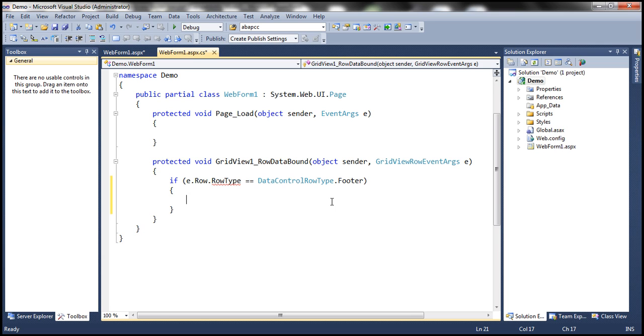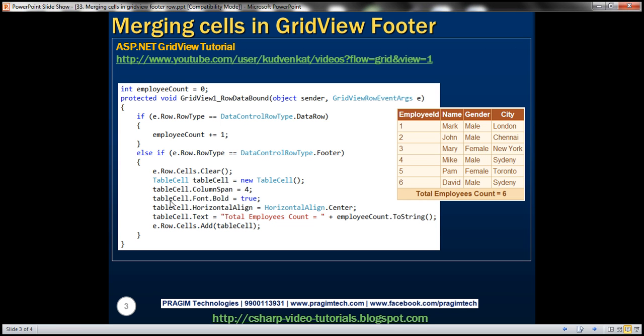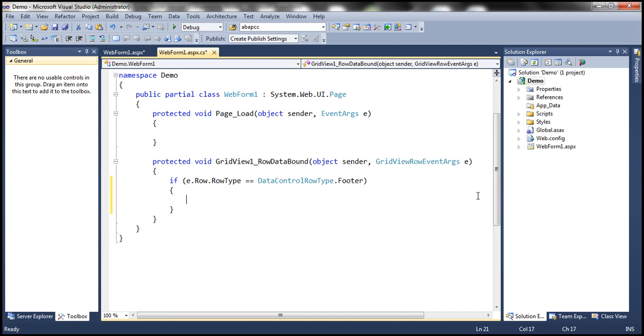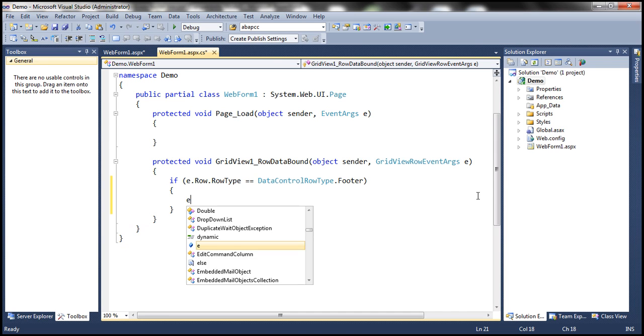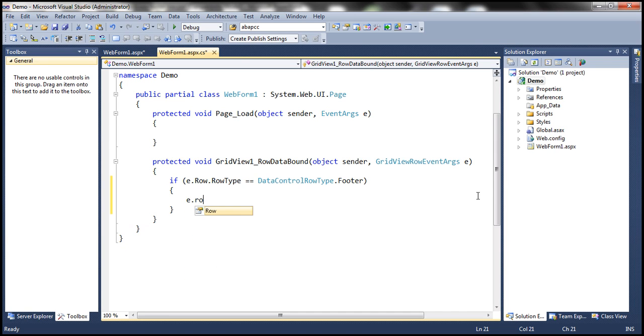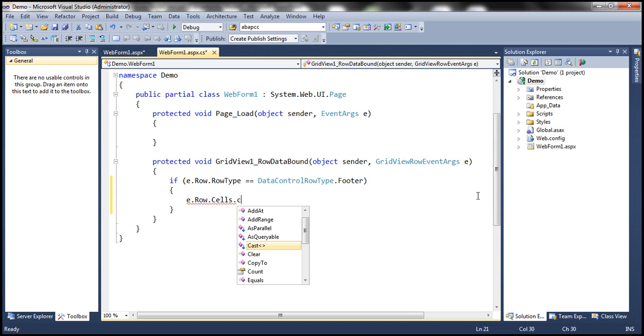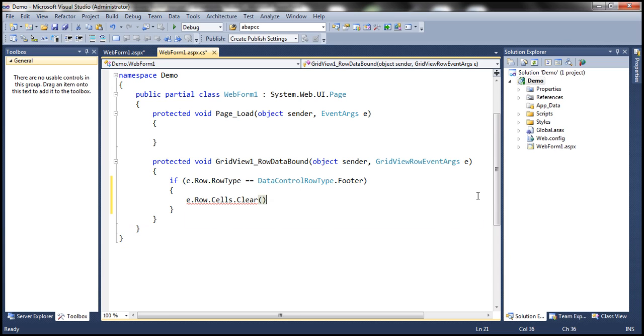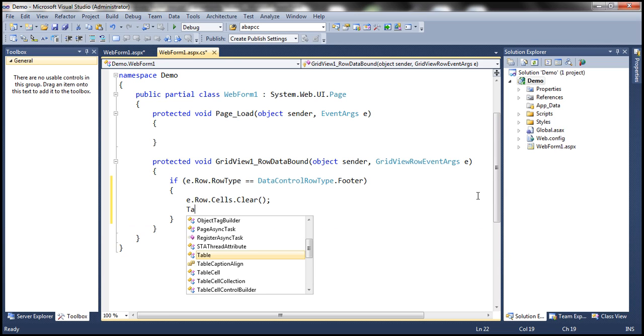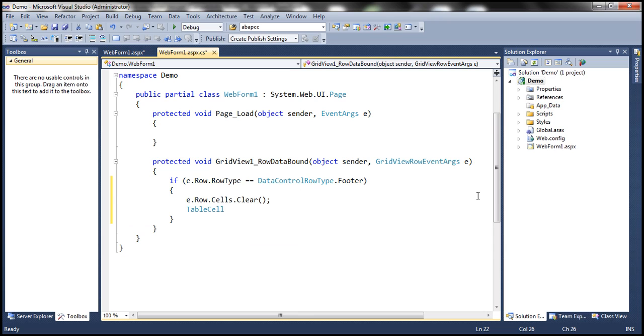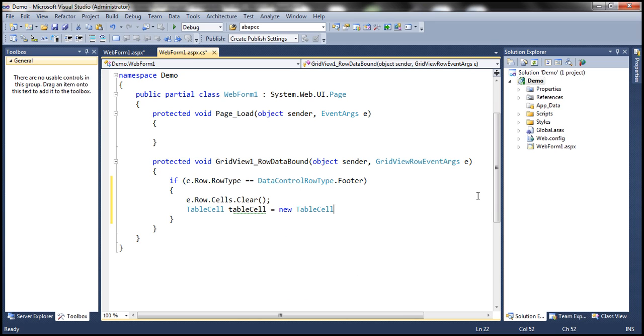so when the footer row is being data bound, that's when I want to remove the cells that belong to that footer row. So to do that, I'm going to say E dot row dot cells dot clear. So that's going to clear all the rows that are present within the footer row. Okay, but then we need one row. So let me go ahead and create a table cell. So a cell within the GridView control is nothing but a table cell. So I'm going to create a table cell object.